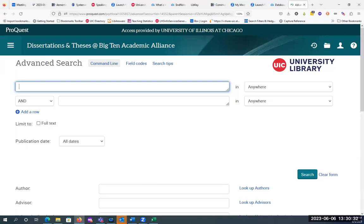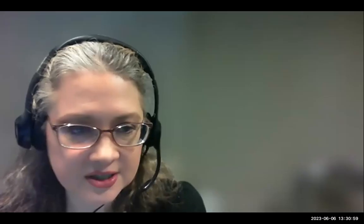We're at 1:30. If you have additional questions, I'll stay on for a few minutes. My colleague Rosie just put in a URL for today's session evaluation — hopefully you'll fill it out; it's only three questions. Thank you so much for coming today.